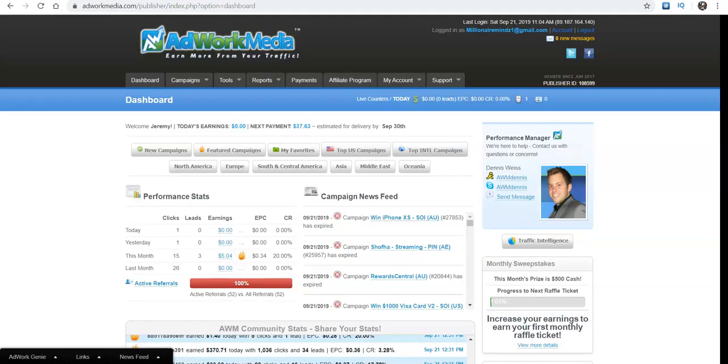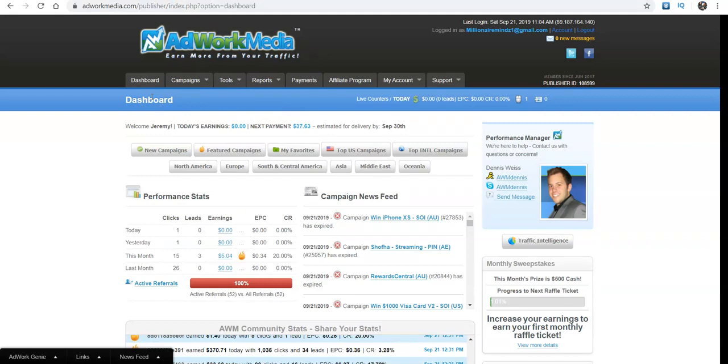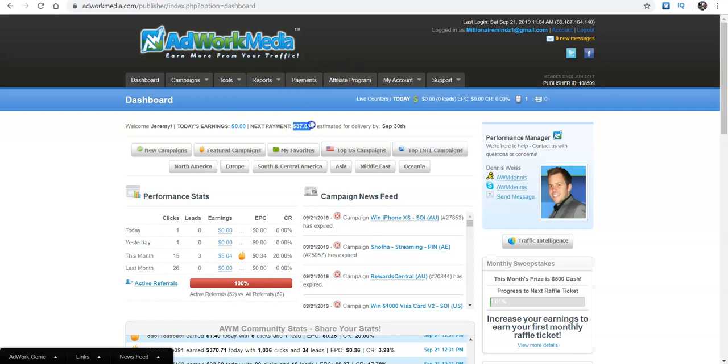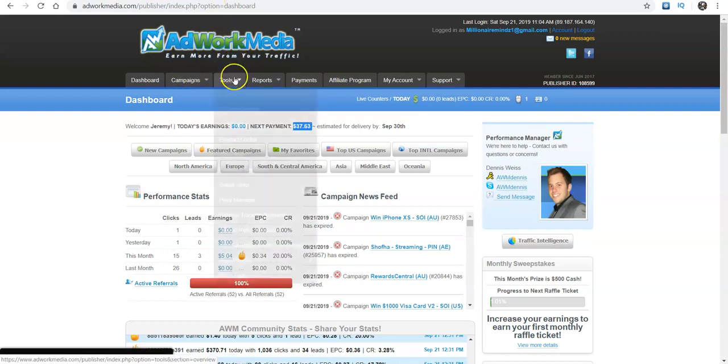And so the name of the company is AdWorkMedia. I've used this a little bit. I hardly ever use this one, but it has some great stuff and you guys should use it. It works. Like I said, I got paid off here. My next payment is like $37, not much because I don't really use this platform as much. But it's still a great platform to use and they got a lot of great things on it. So I'll go straight into that, guys.